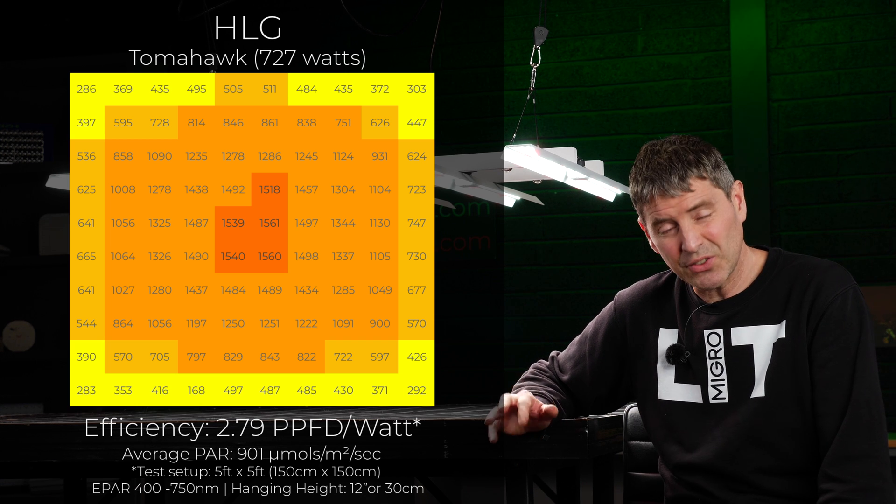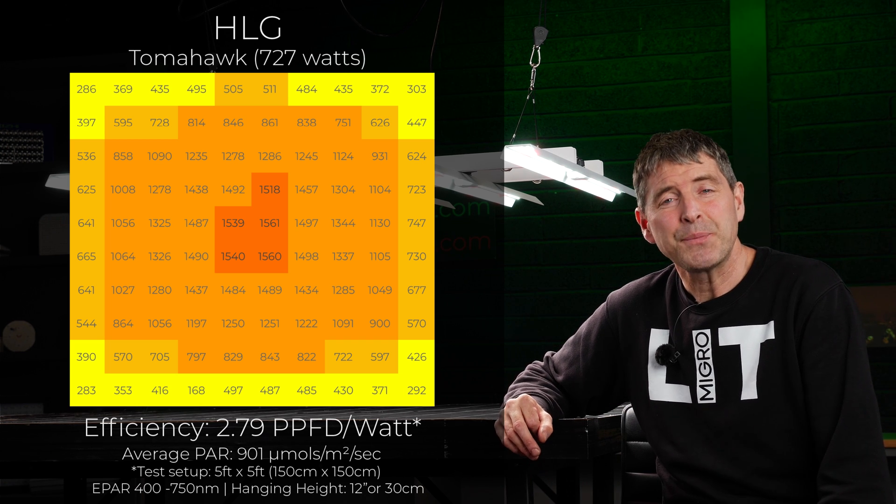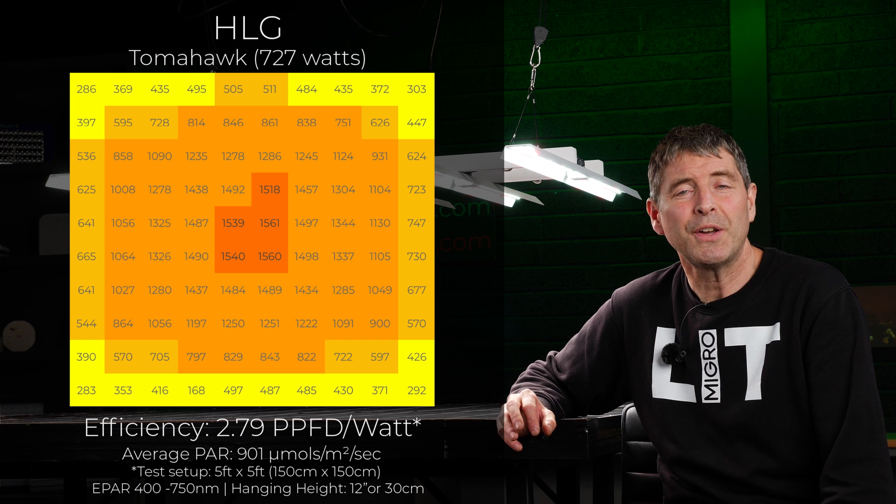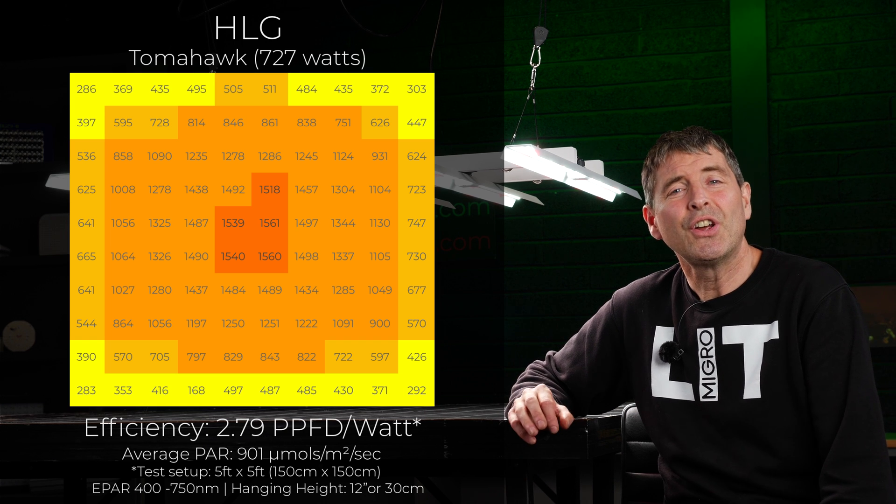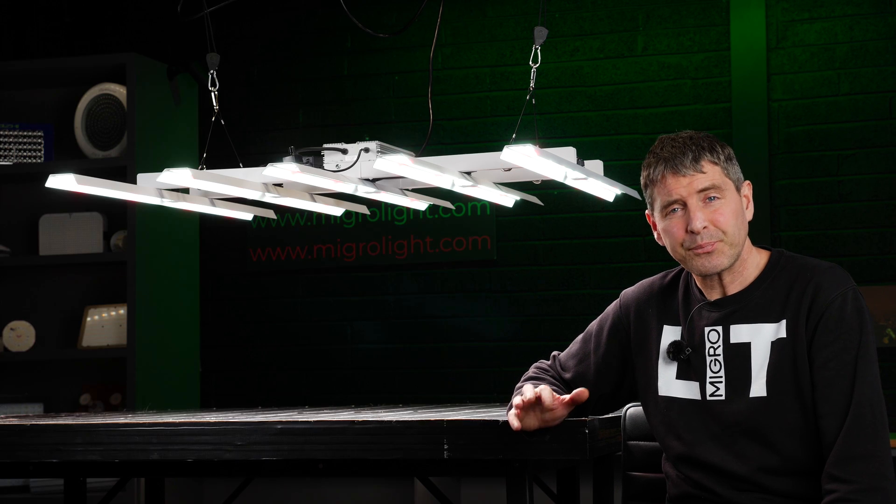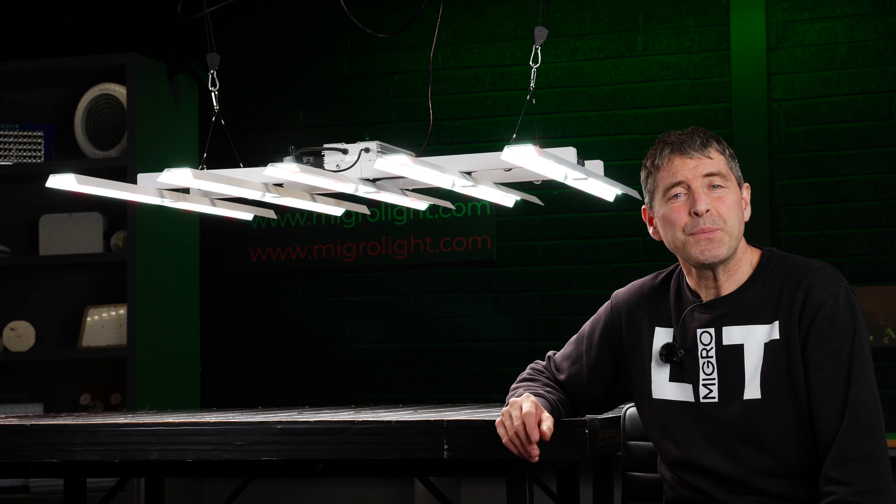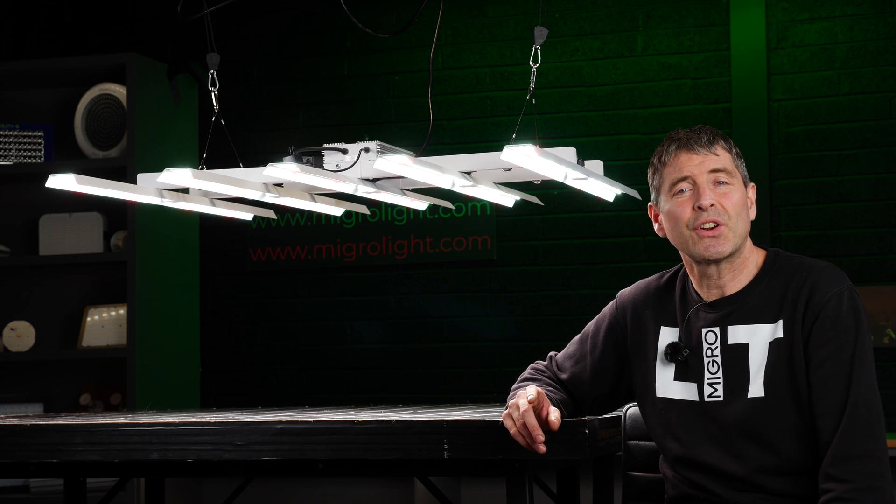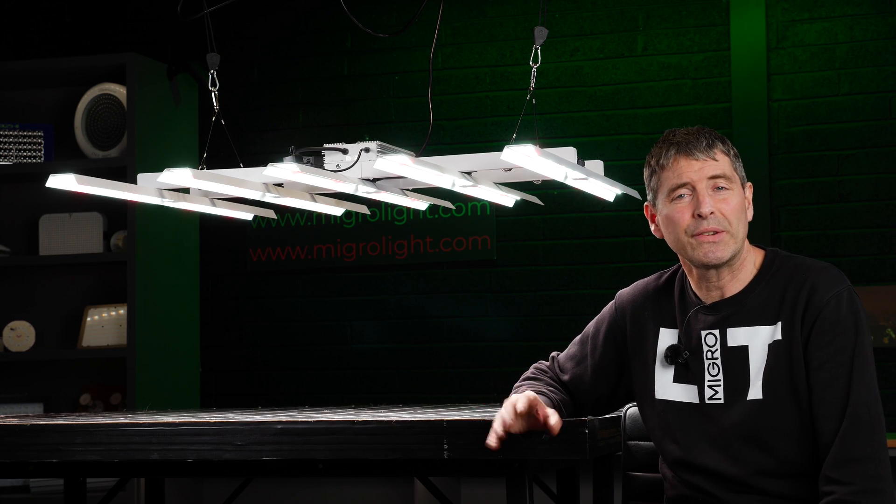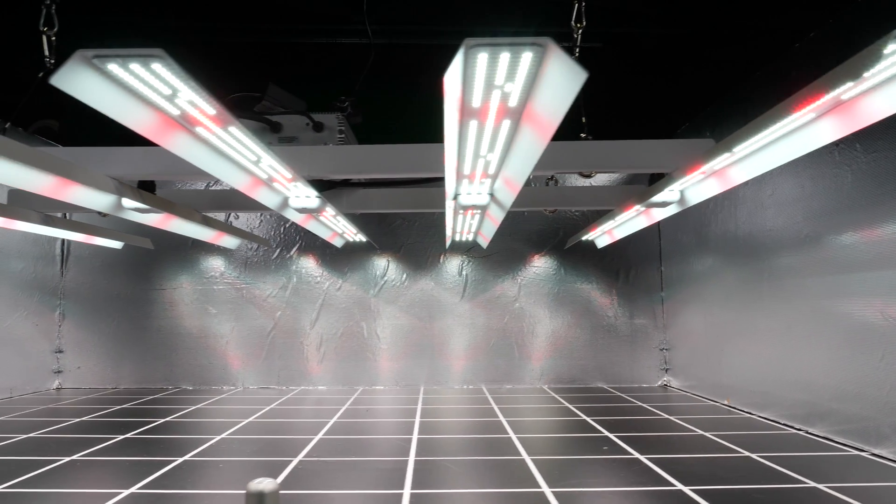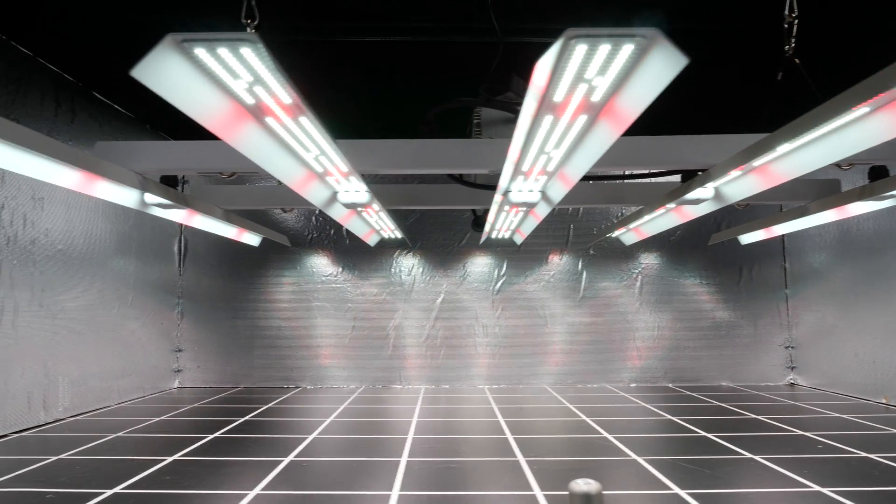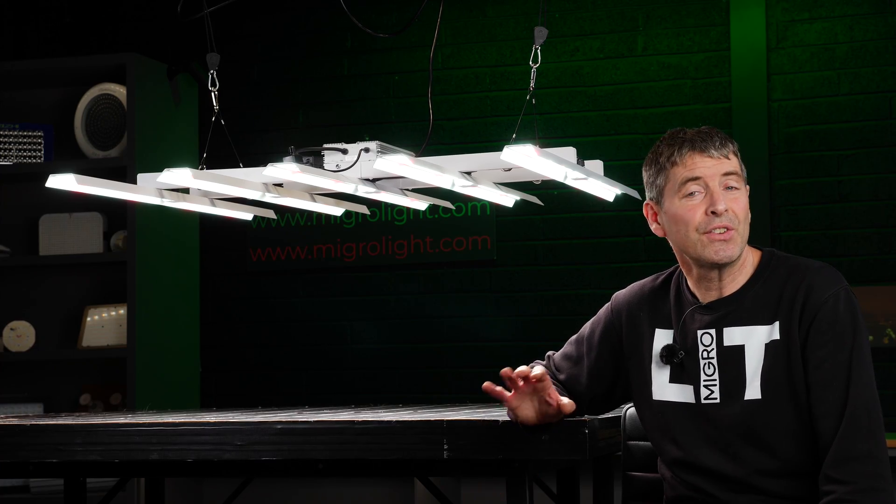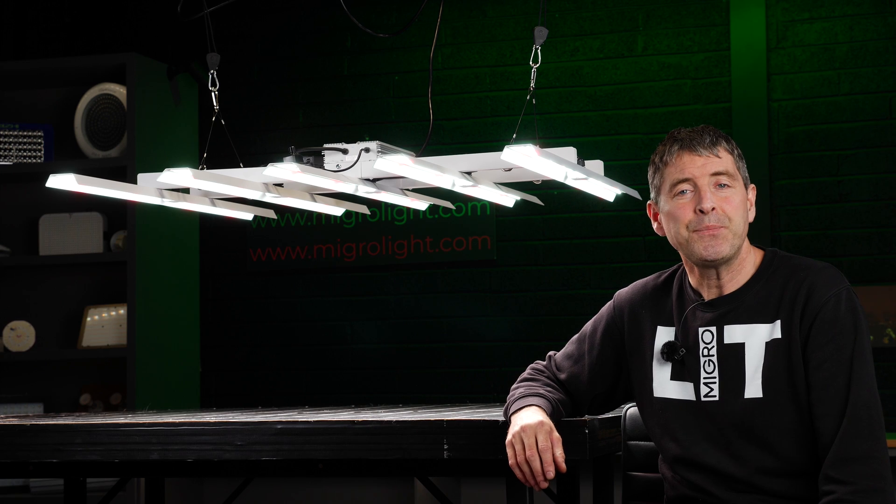The result for this fixture is 2.79 usable PPF per watt, which is a really good efficiency figure, especially considering the price. This fixture is 720 watts but selling for $899, which is a really good price in terms of dollar per watt for this efficiency of output.